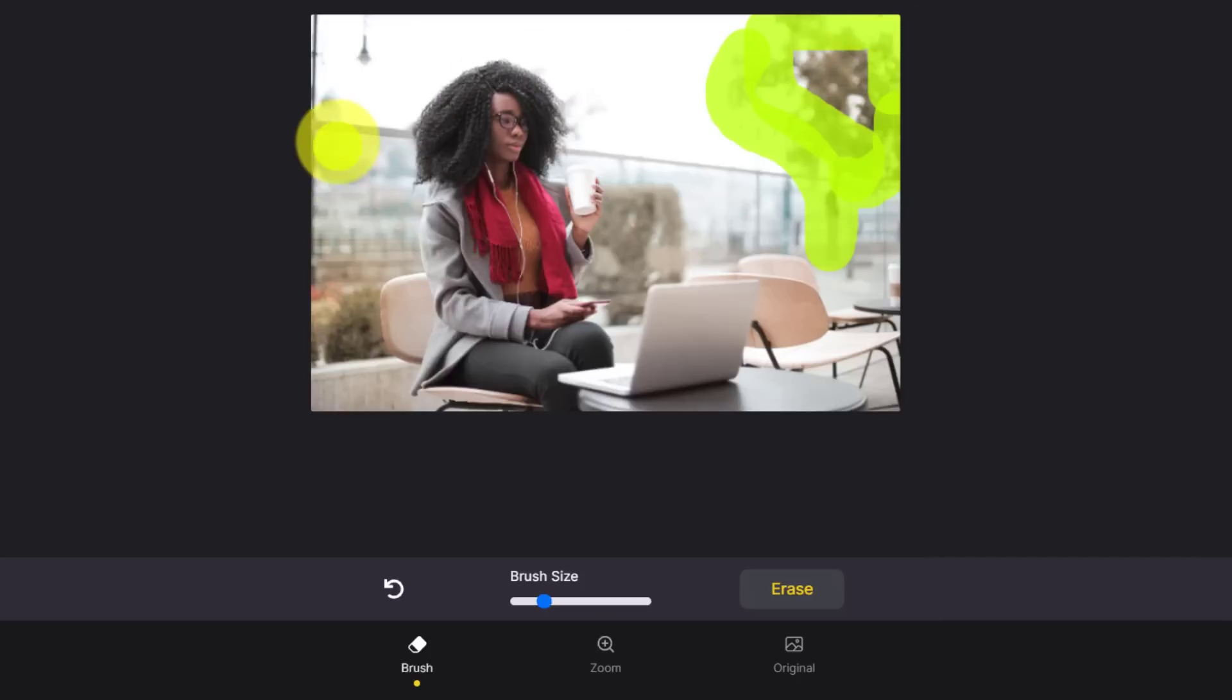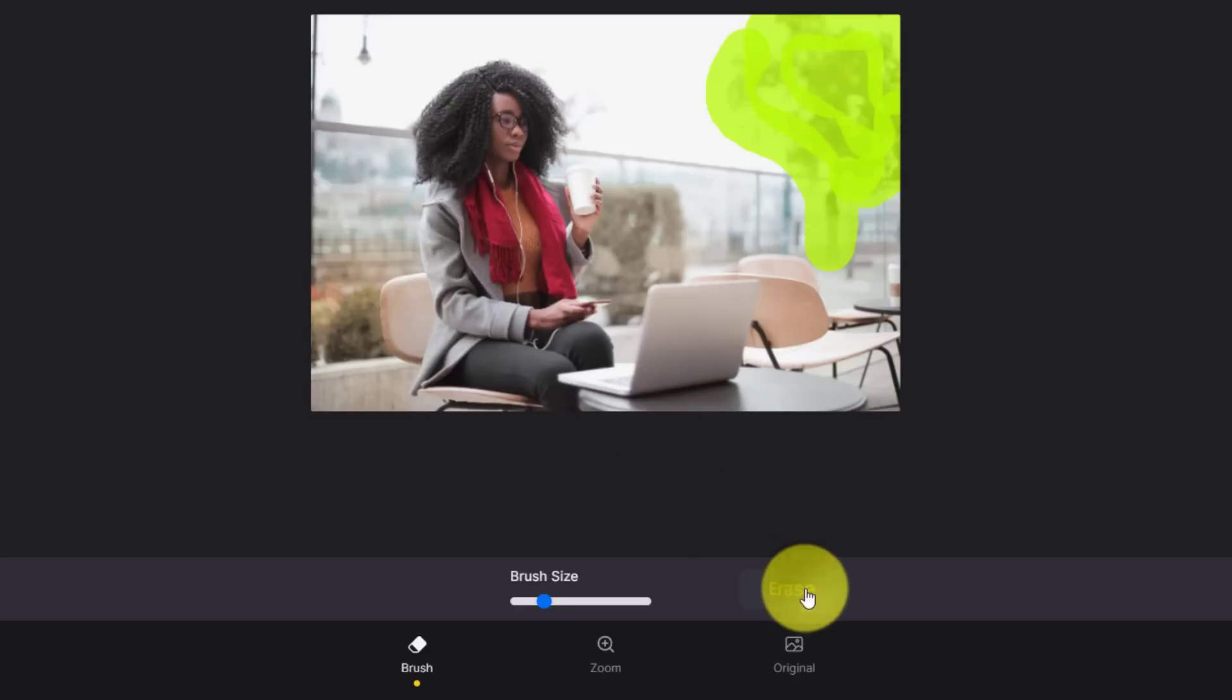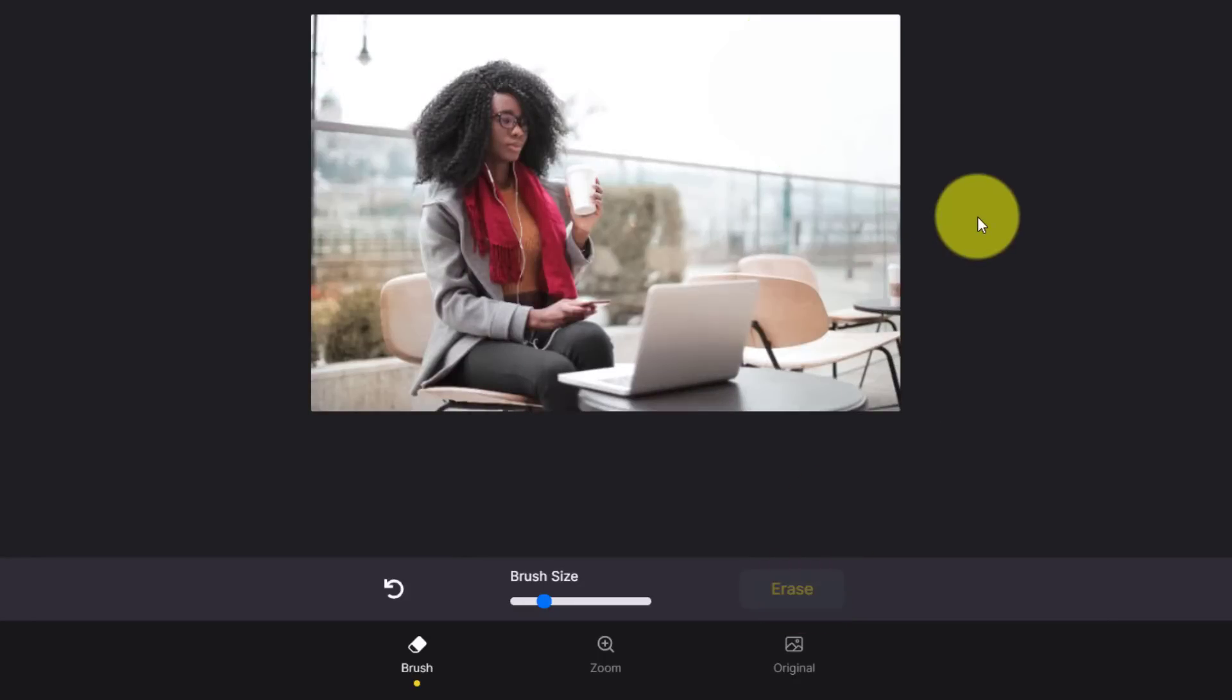All I need to do is click and select the area that I would like to remove. You can unclick and move to a different section if you want to remove multiple elements. But in this case, let me just finish covering the tree. Then down below, I can hit this button erase. And in just a second, the tree is gone.